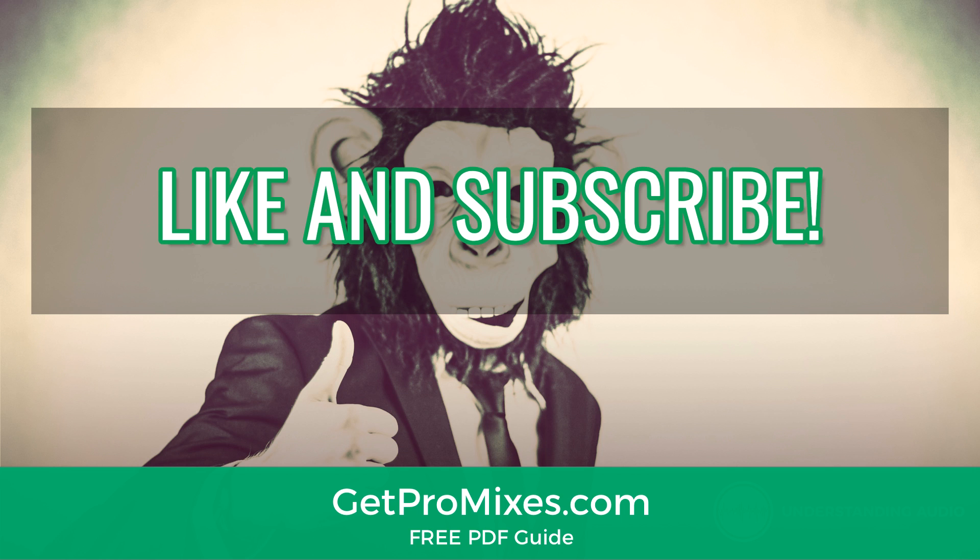I'll be back with part three quicker than you can say Arnold Schwarzenegger. And in the meantime, keep having fun making great music.